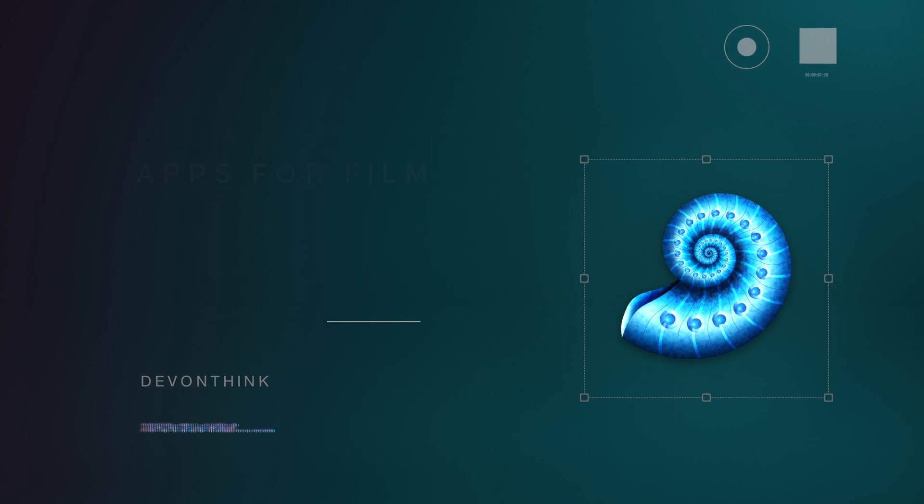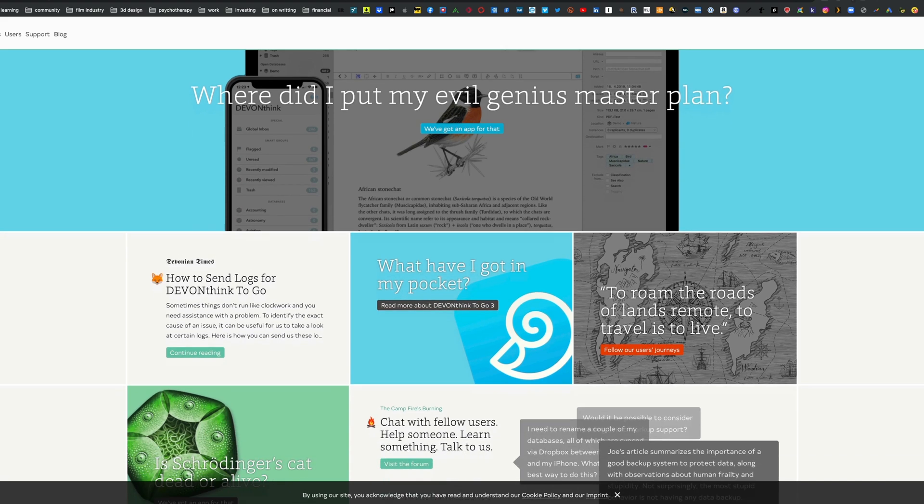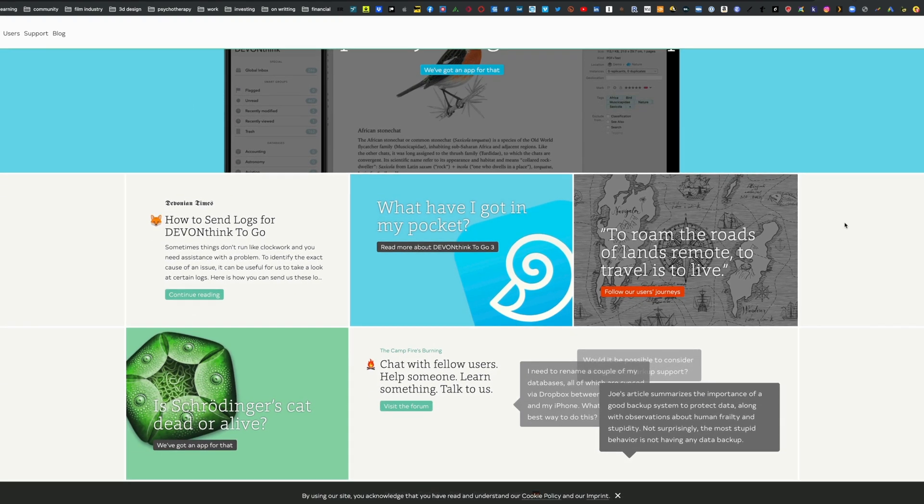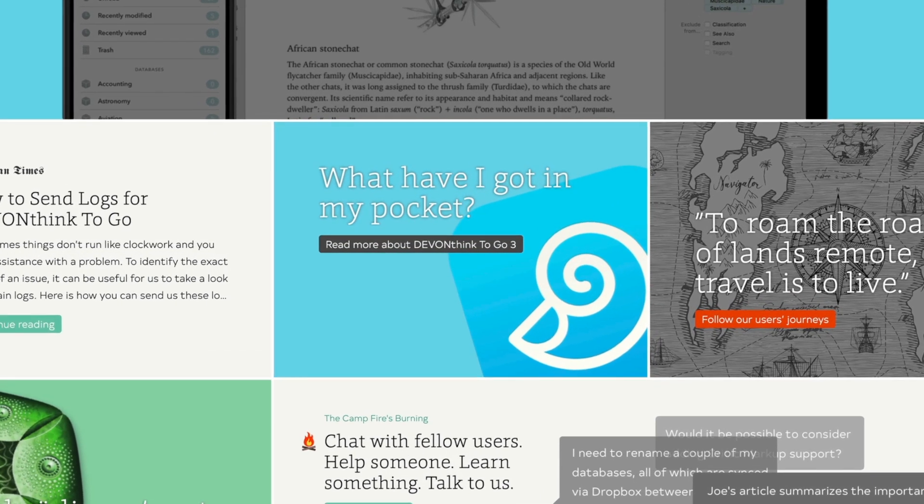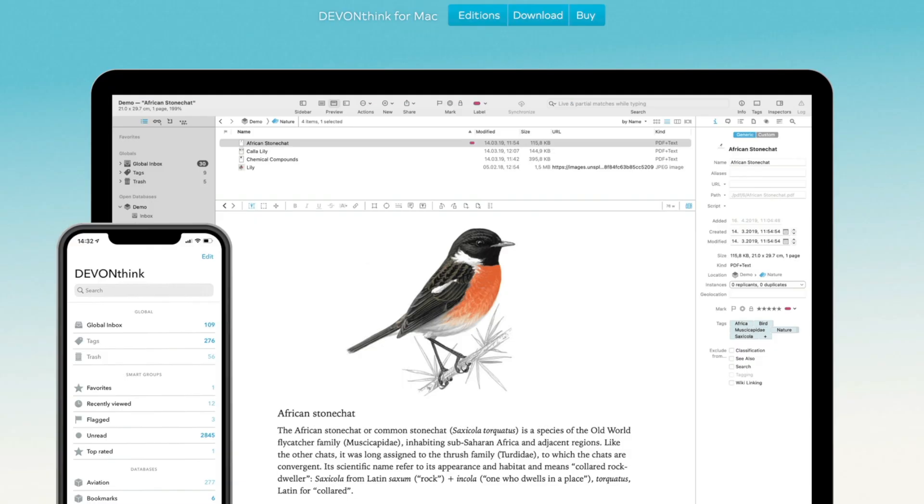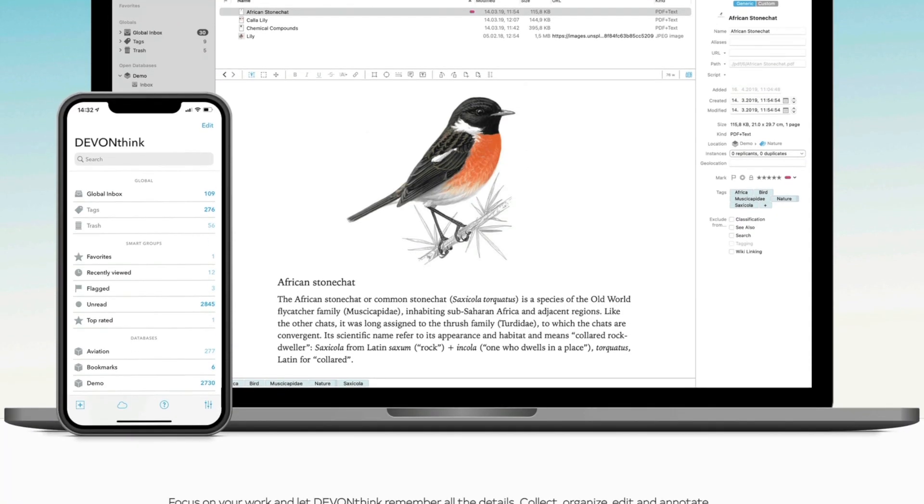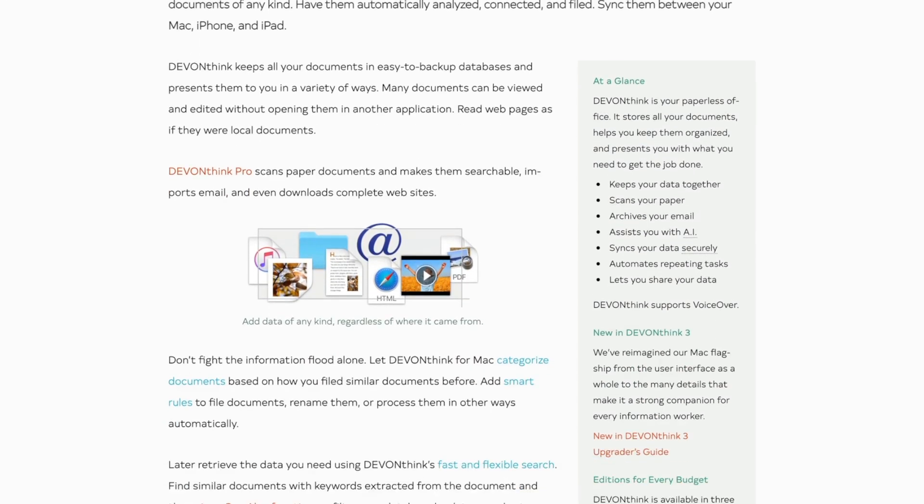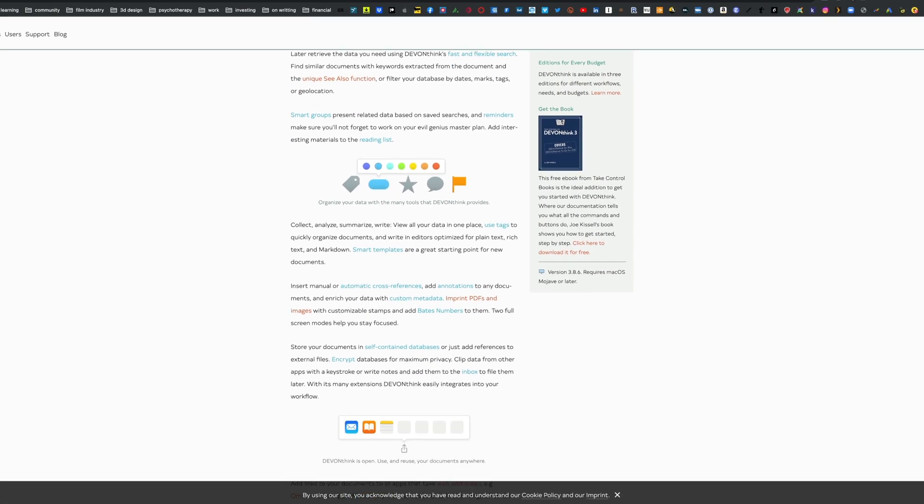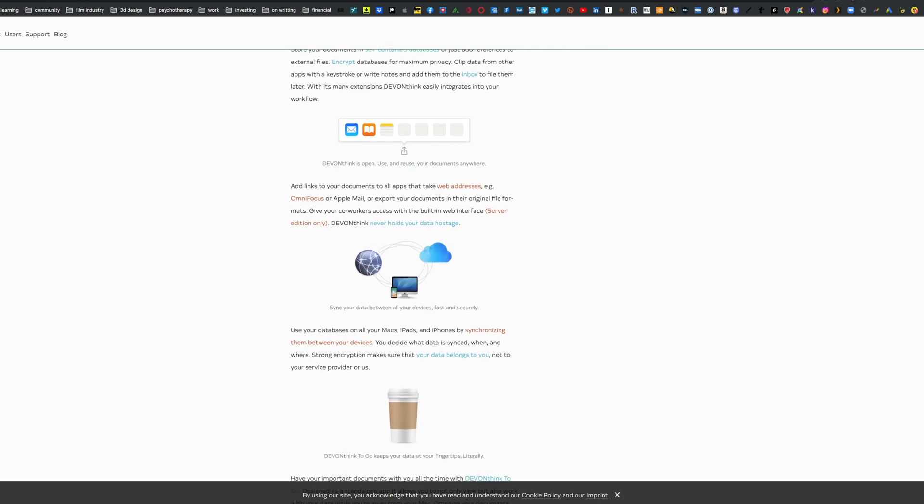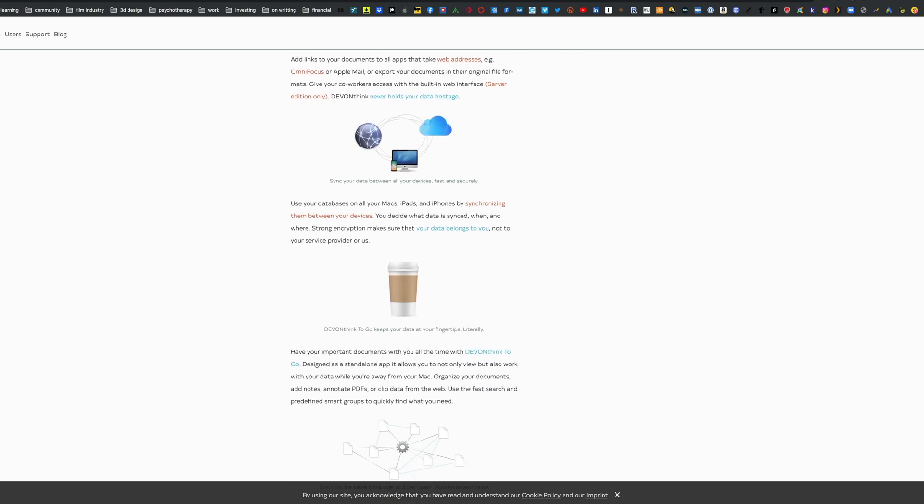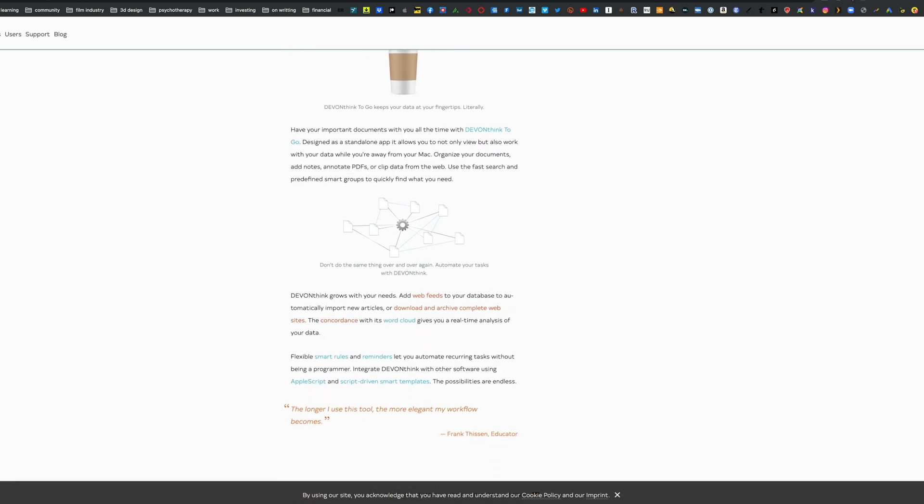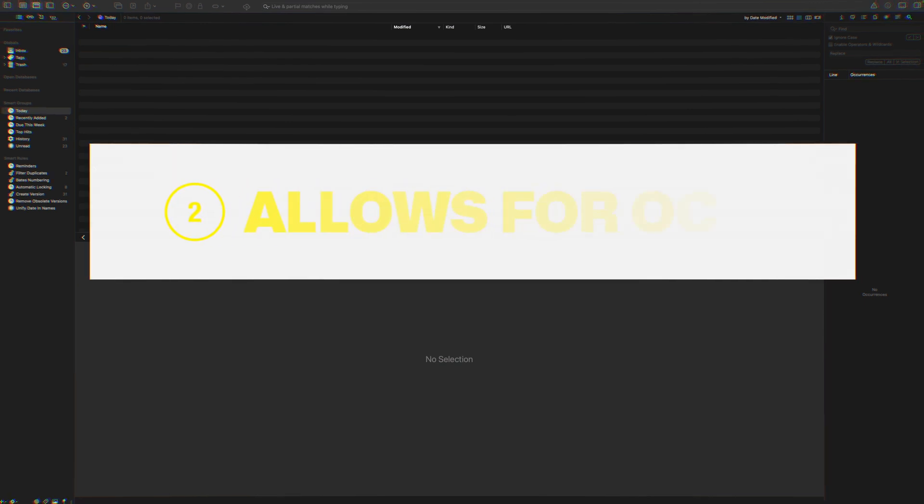A great application I use regularly is called DEVONthink. It's a database program that allows you to collect and create a database of all your information, then source that information using advanced searching functions. You can create automation options, and the application allows for OCR to read all your documents.